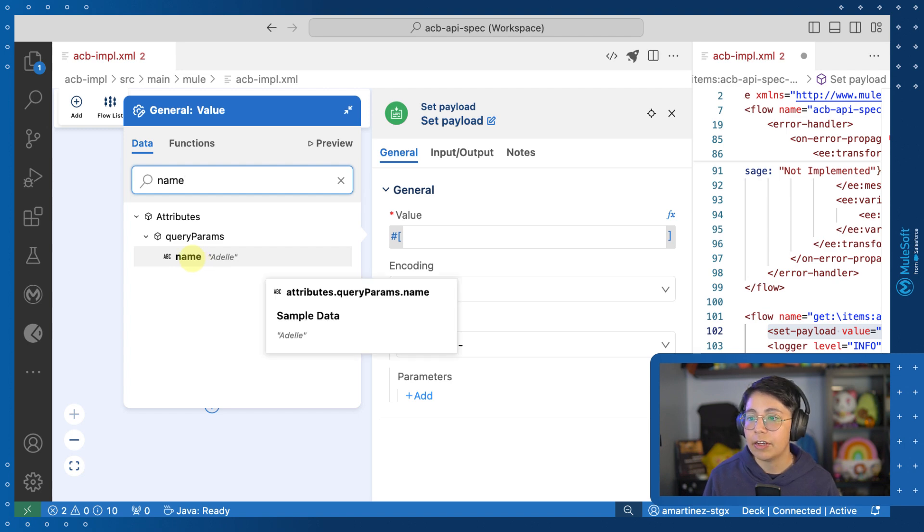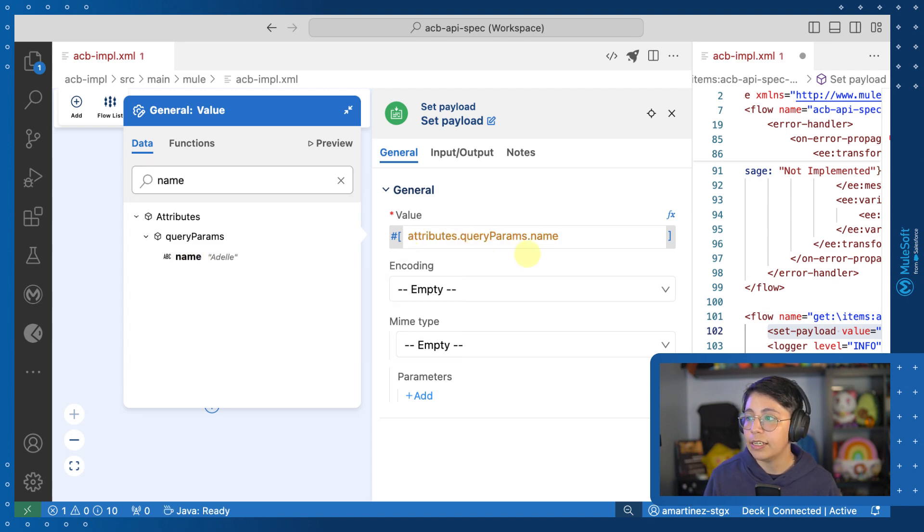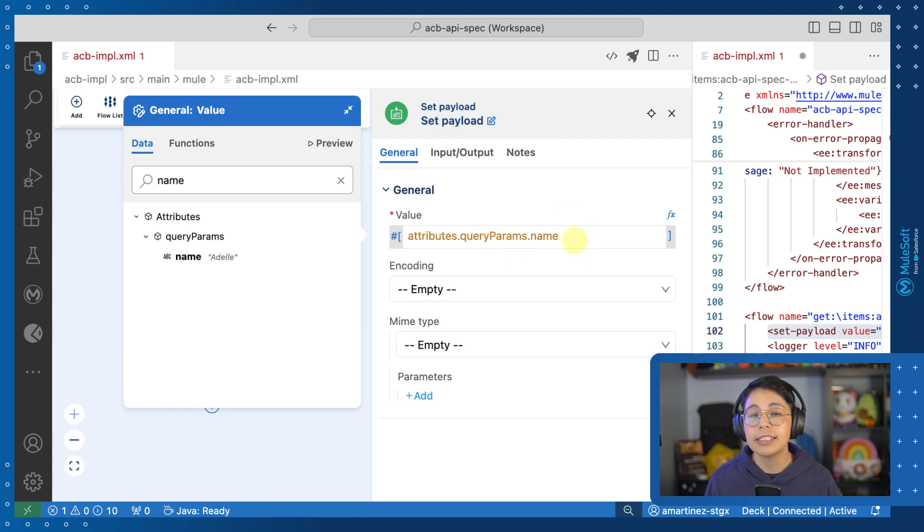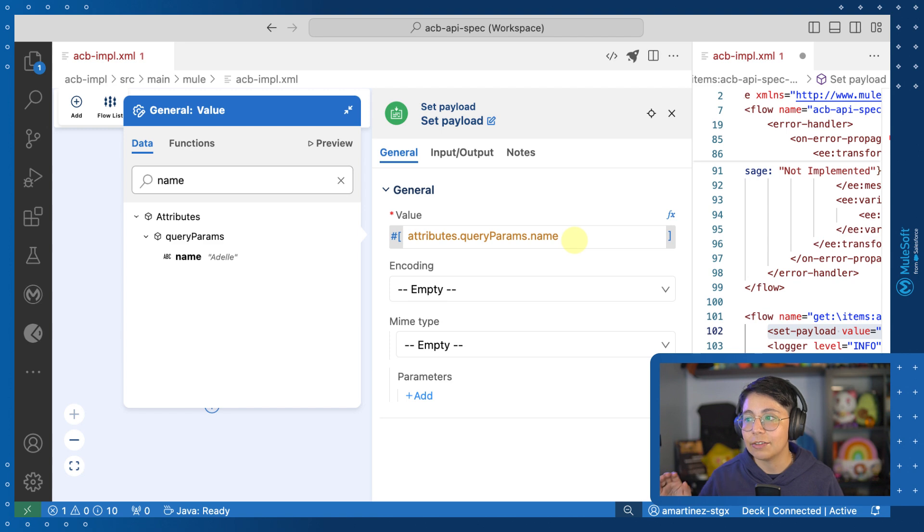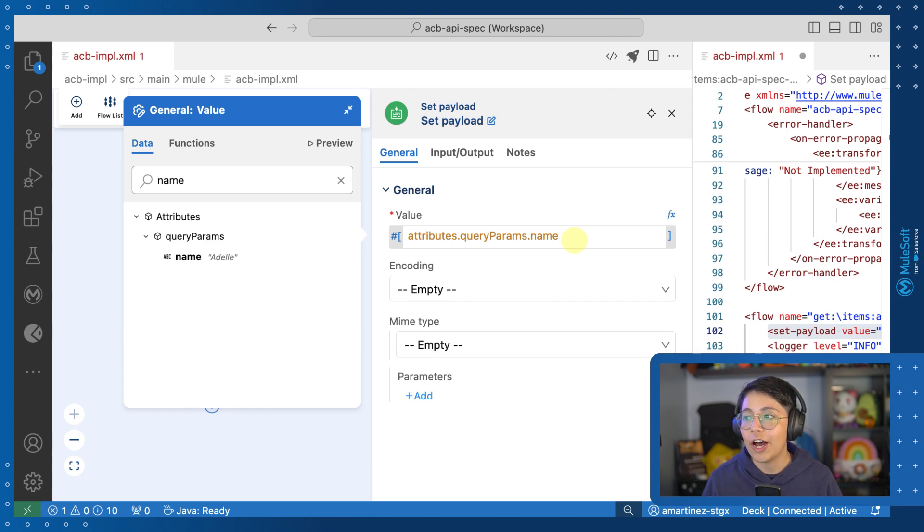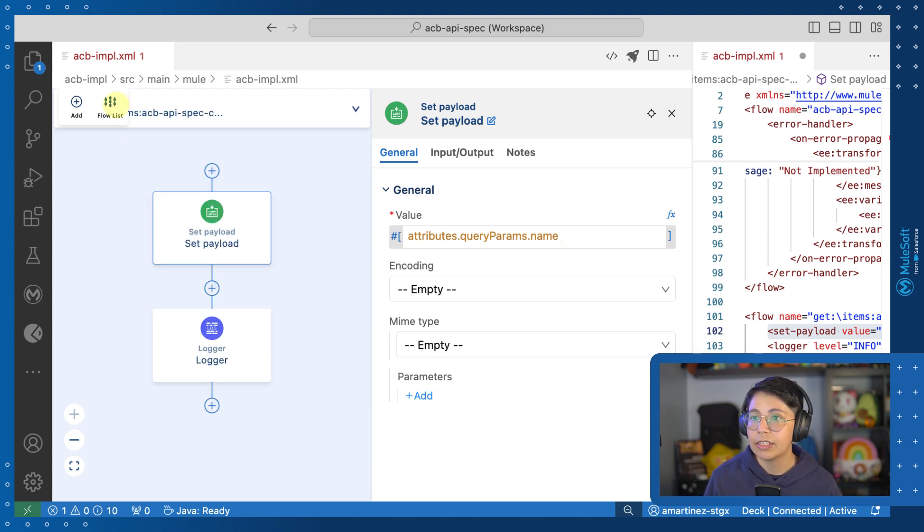Now, if I click on it, I will be able to see this being added automatically to my input text box, instead of me having to remember all of the syntax of attributes dot query params dot name.